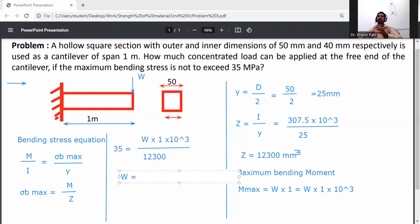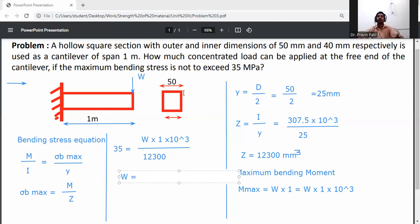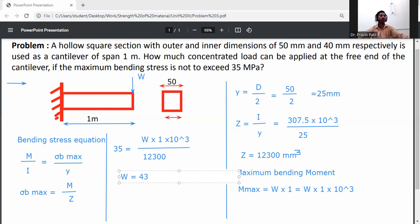Solving for W: W = (35 × 12,300) / (1 × 10³) = 430.5 Newton. So the concentrated load that can be applied at the free end of the cantilever is 430.5 Newton.